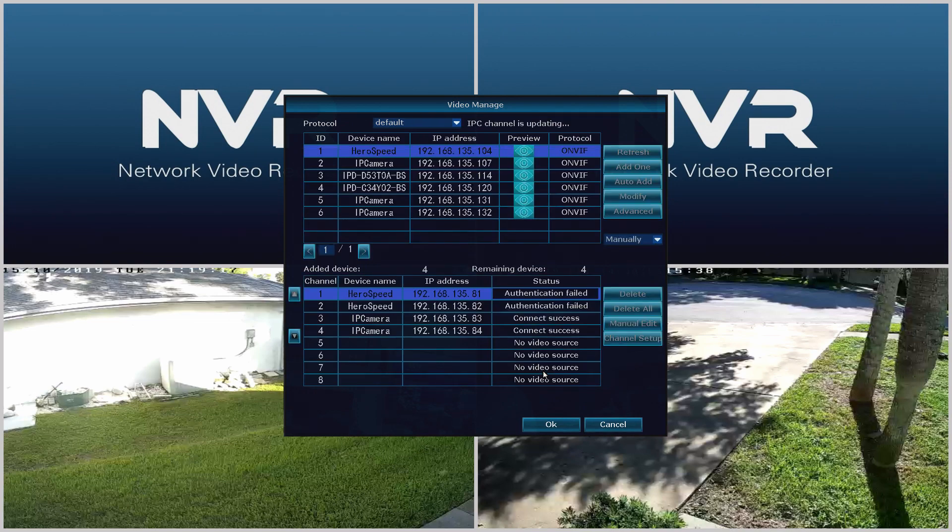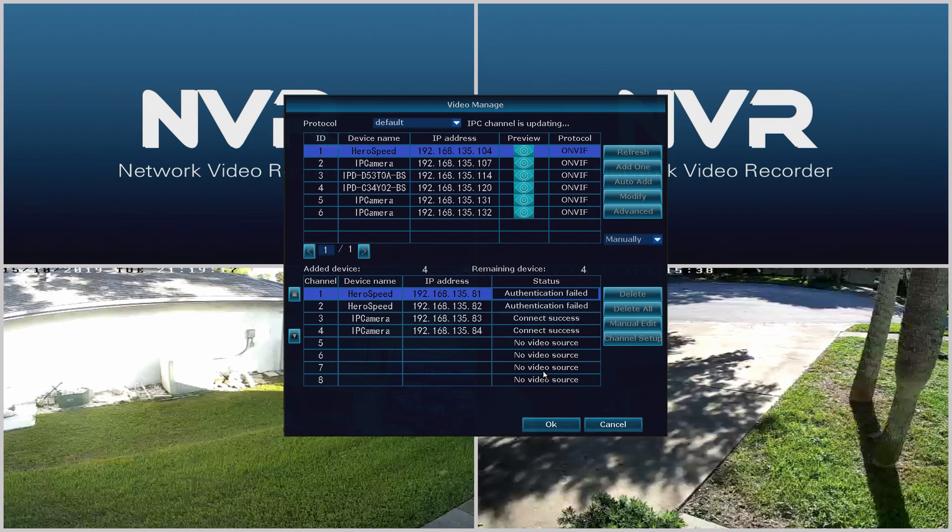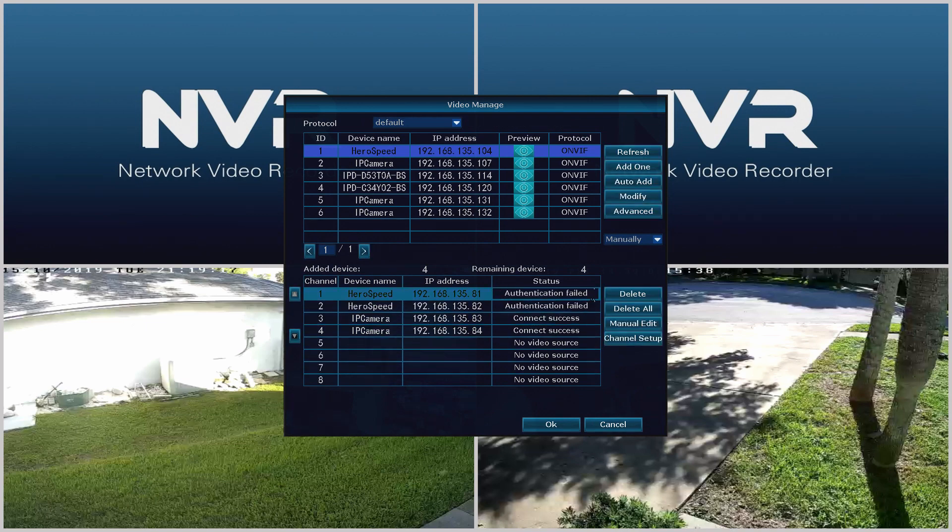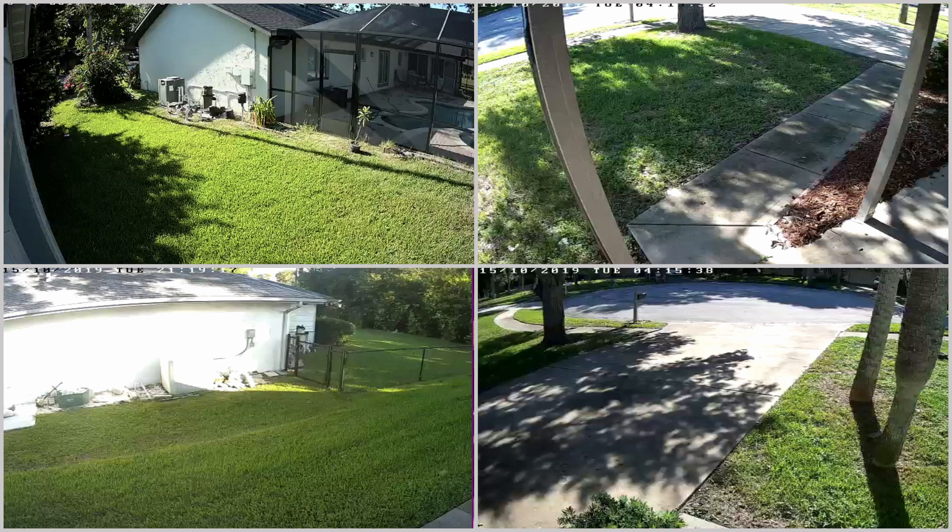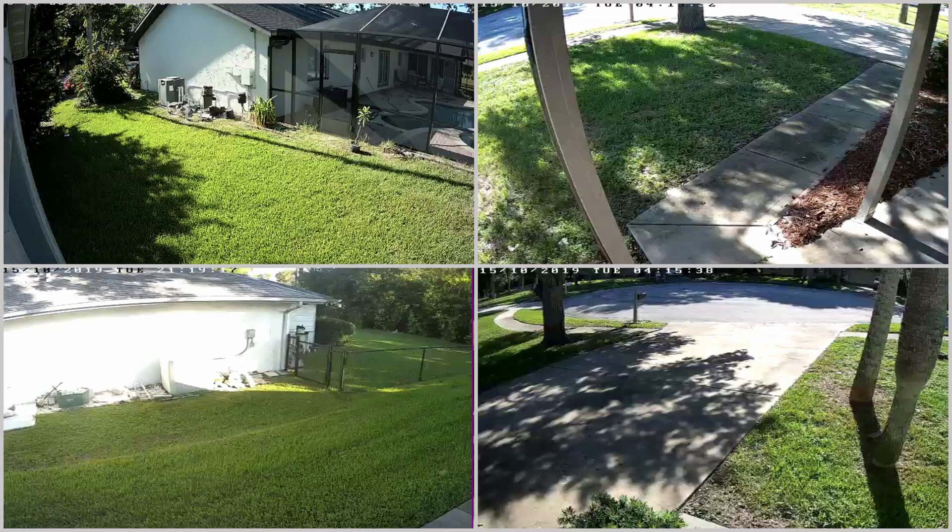From there we're going to watch the status refresh on all the cameras. Once all the statuses say connect success we're going to click OK at the bottom and that'll take us back to the main screen where we can see all four cameras.